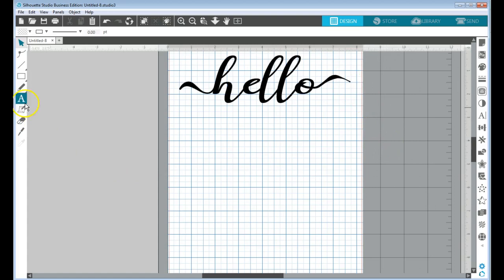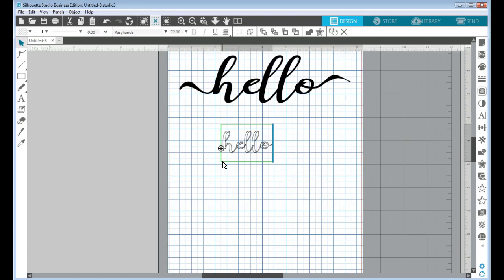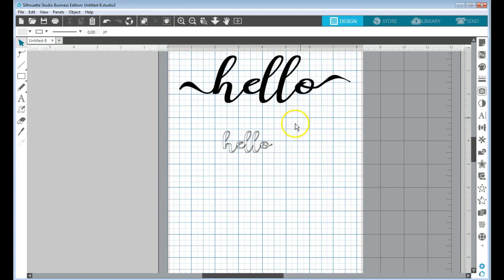So I'm going to type some text, and you see this is the same font as this one up here, but it doesn't look the same.